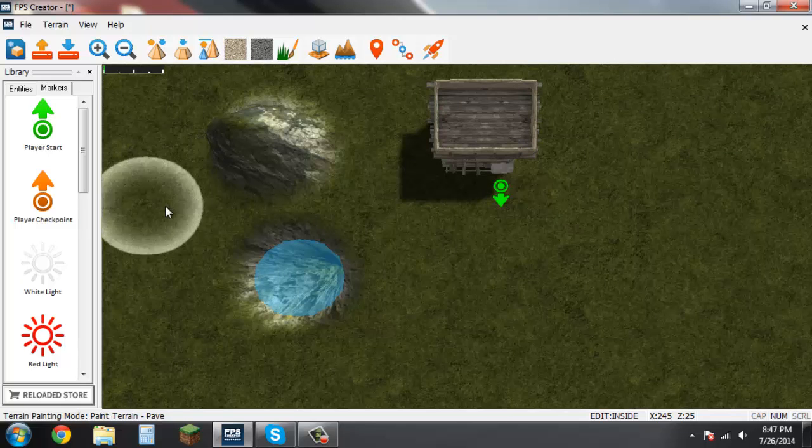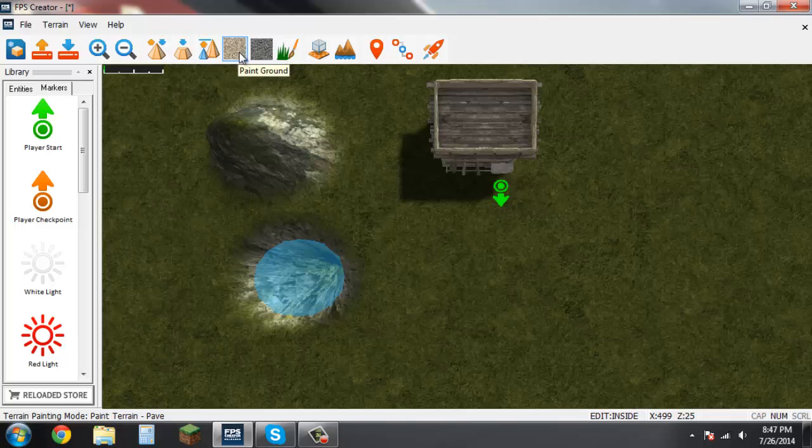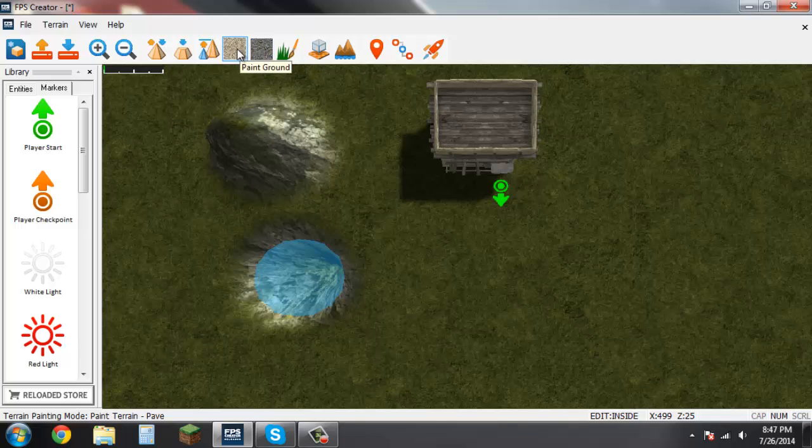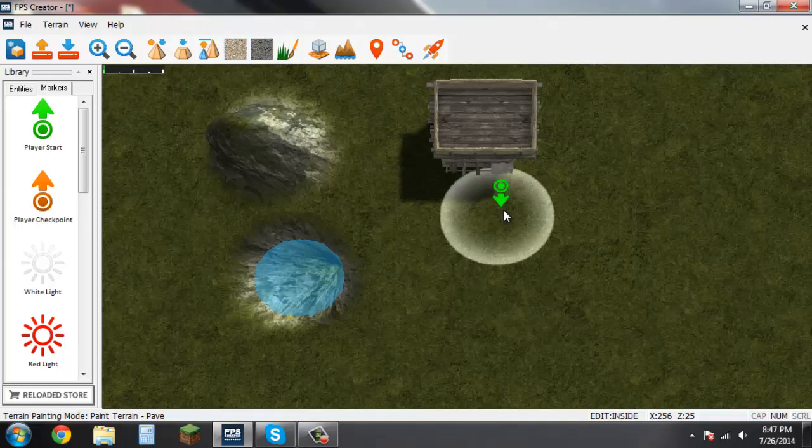Everything is all green now. Let's come up here, there's paint ground, paint rock. Find paint ground.